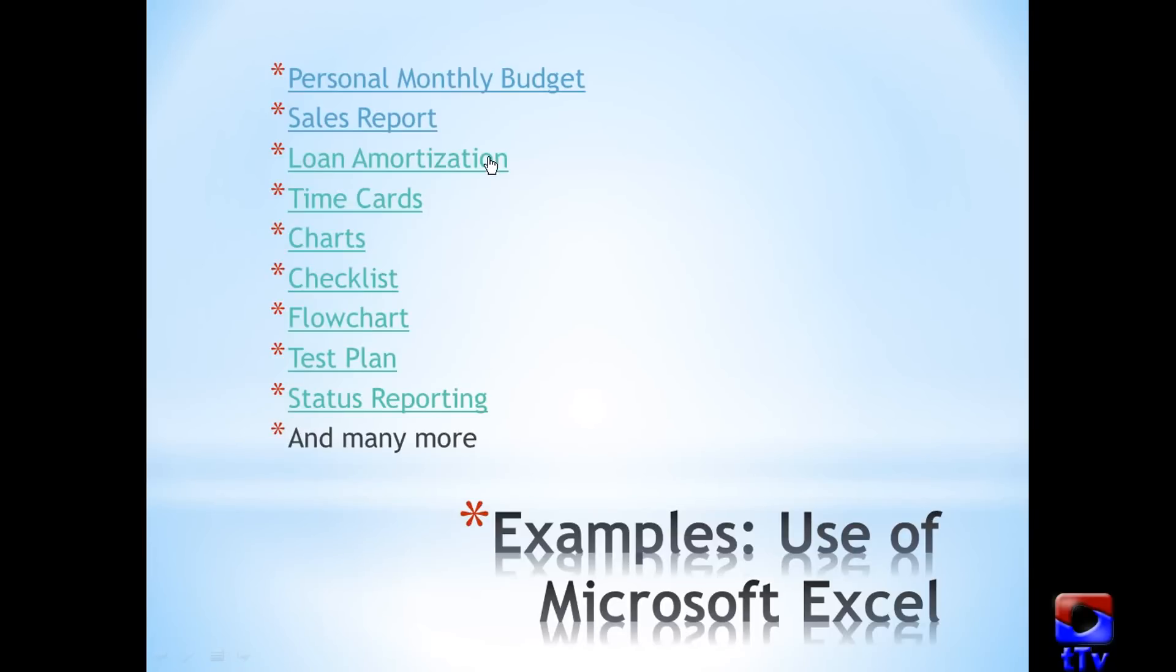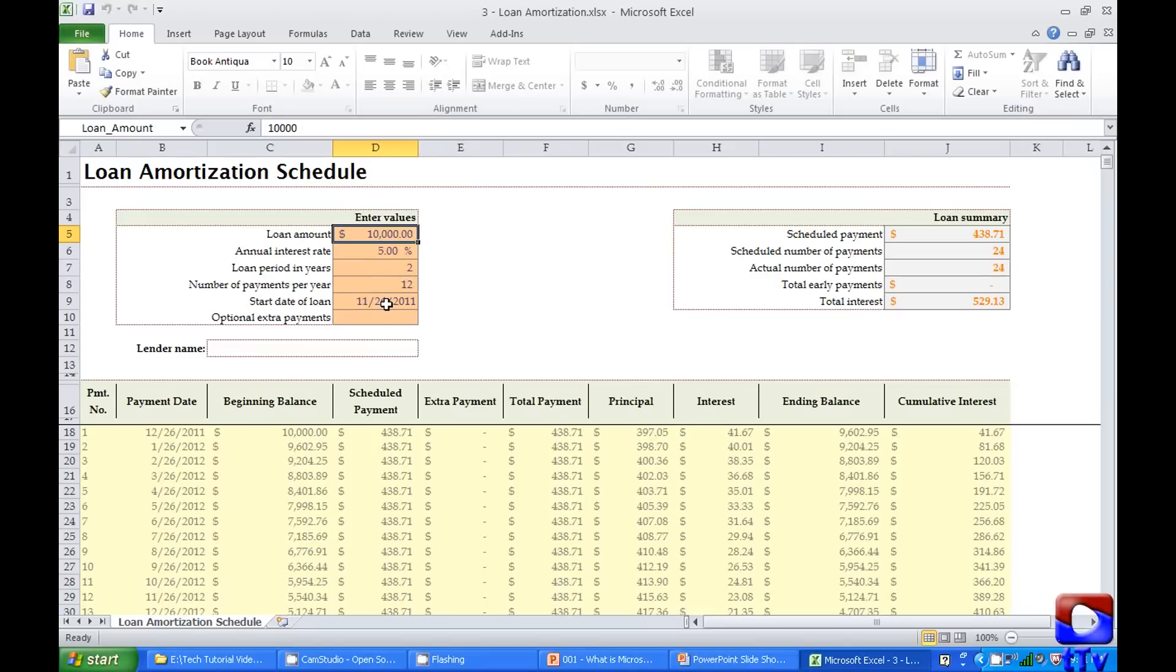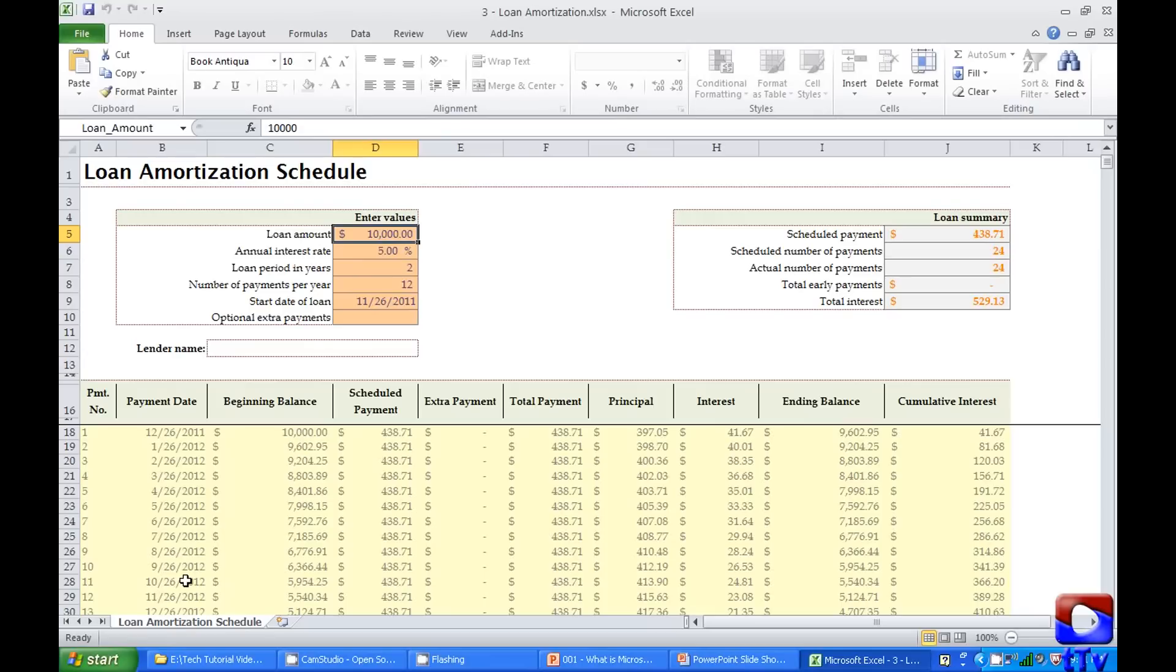Loan amortization. This is a good tool for loan planning. Just put the loan amount here, annual interest rate here, loan period in years, number of payments per year and start date of the loan, and it will automatically split all the scheduled payments. It's a great tool for loan analysis. And this also can be done pretty quickly in Microsoft Excel using already existing template. We'll move to the next one.